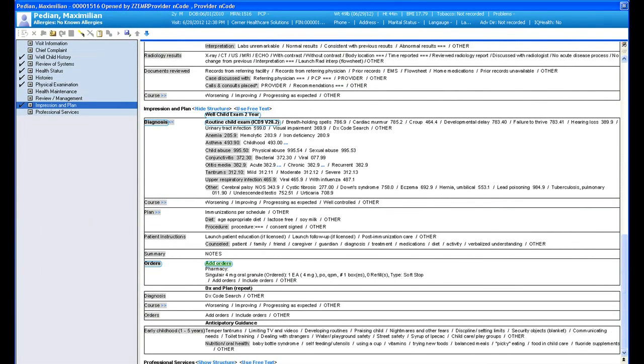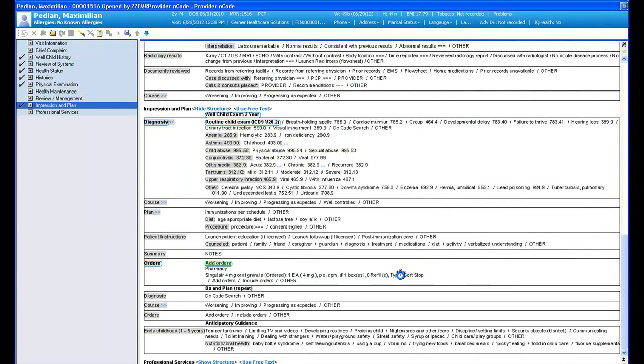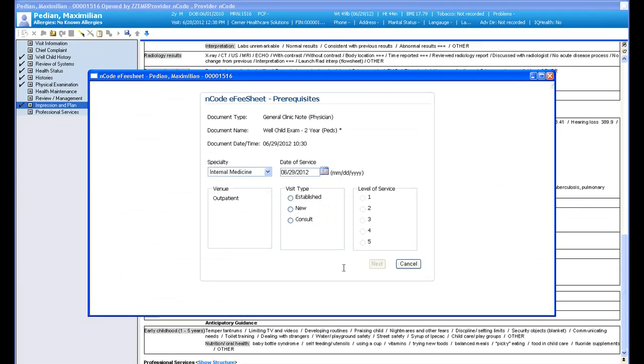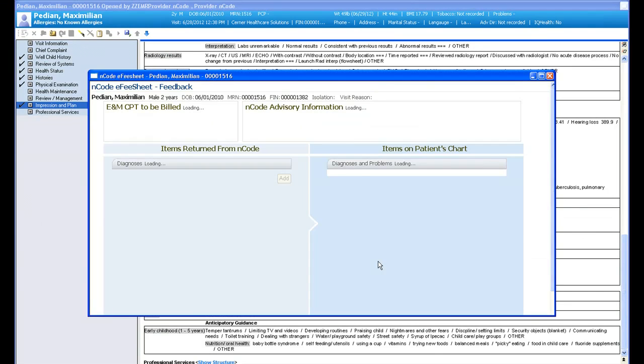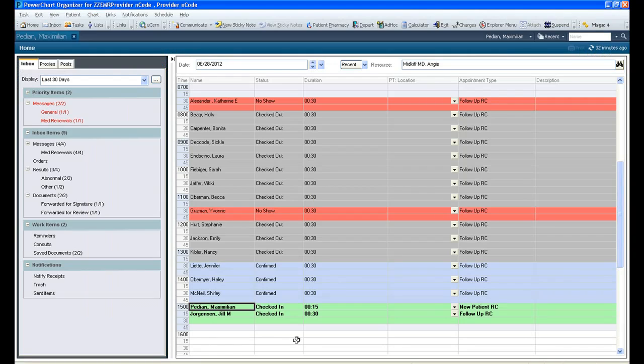Upon signing your note, Cerner's computer assisted coding and natural language processing engine will run. The natural language processing tool reads through your note and picks up key terms regardless of how the data was put into the note. And just like that, you're moving on to your next patient. It's that simple.